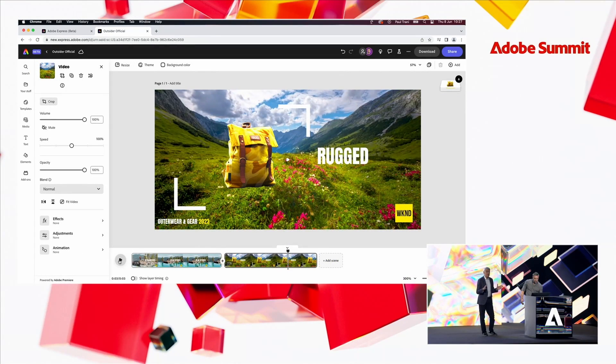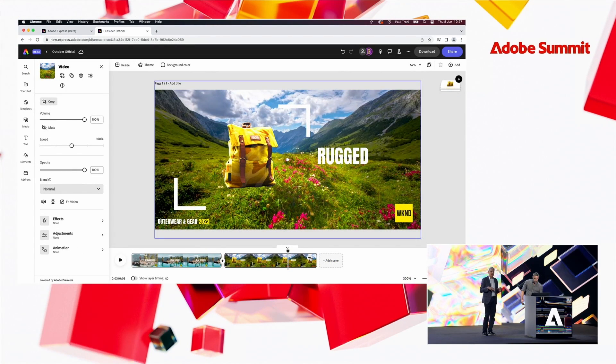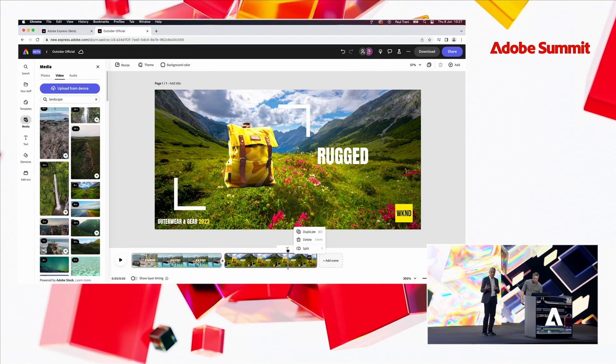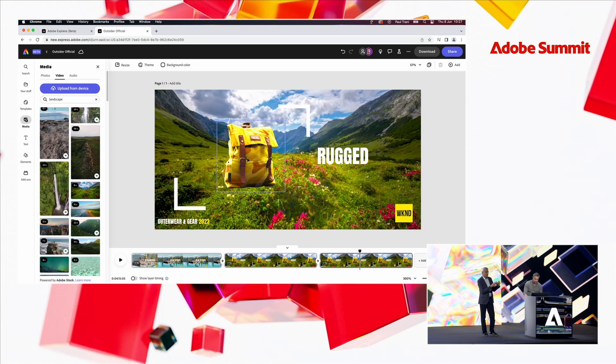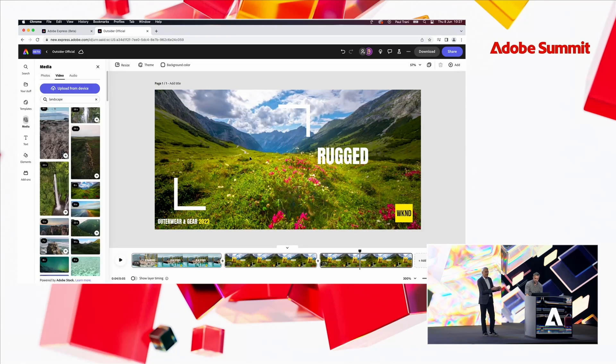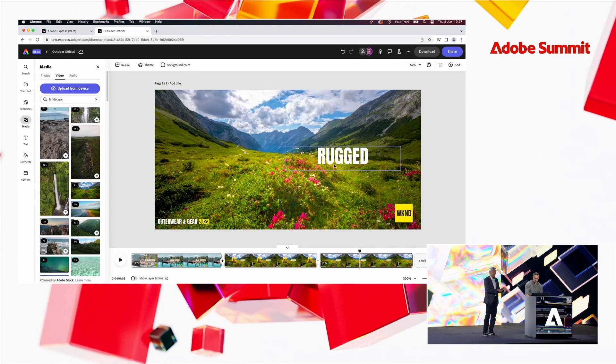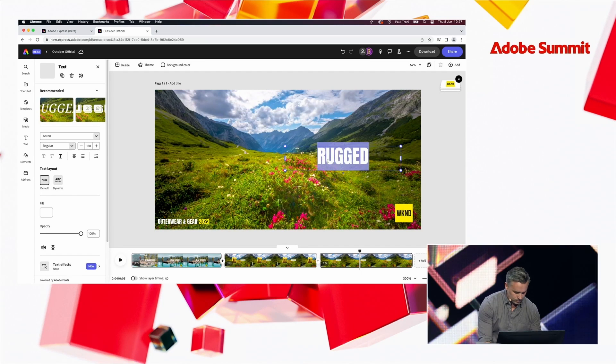And while Paul's showing you this, again, keep in mind what has happened here is that Paul needed to put something together quickly. He was able to go to all the assets that the creative team has been creating, like the backpack shot. He was able to bring that in.